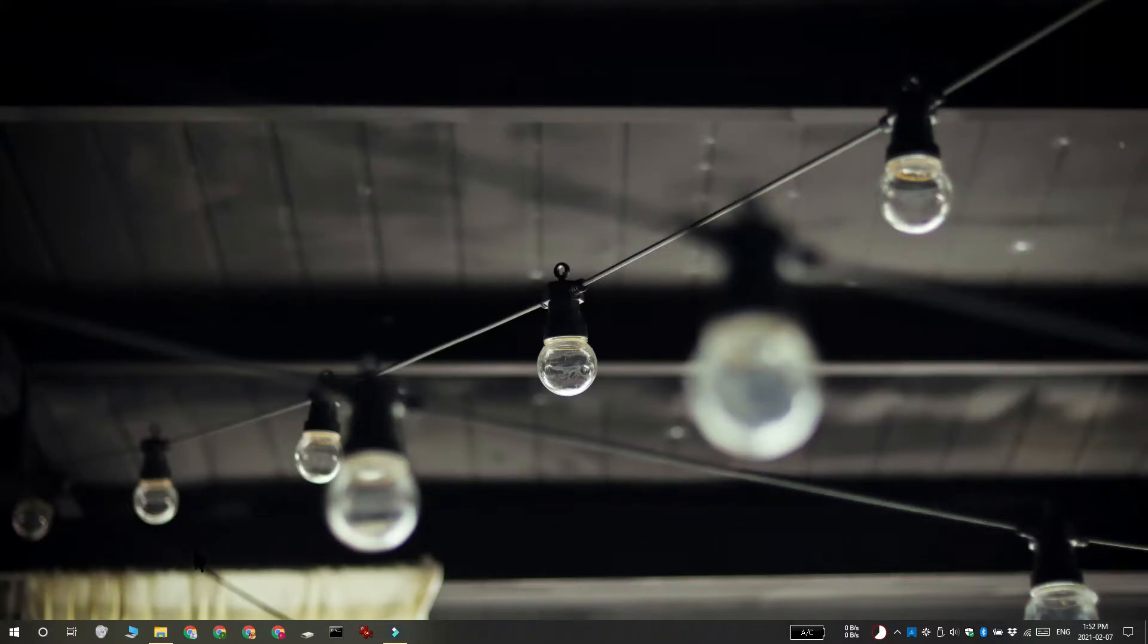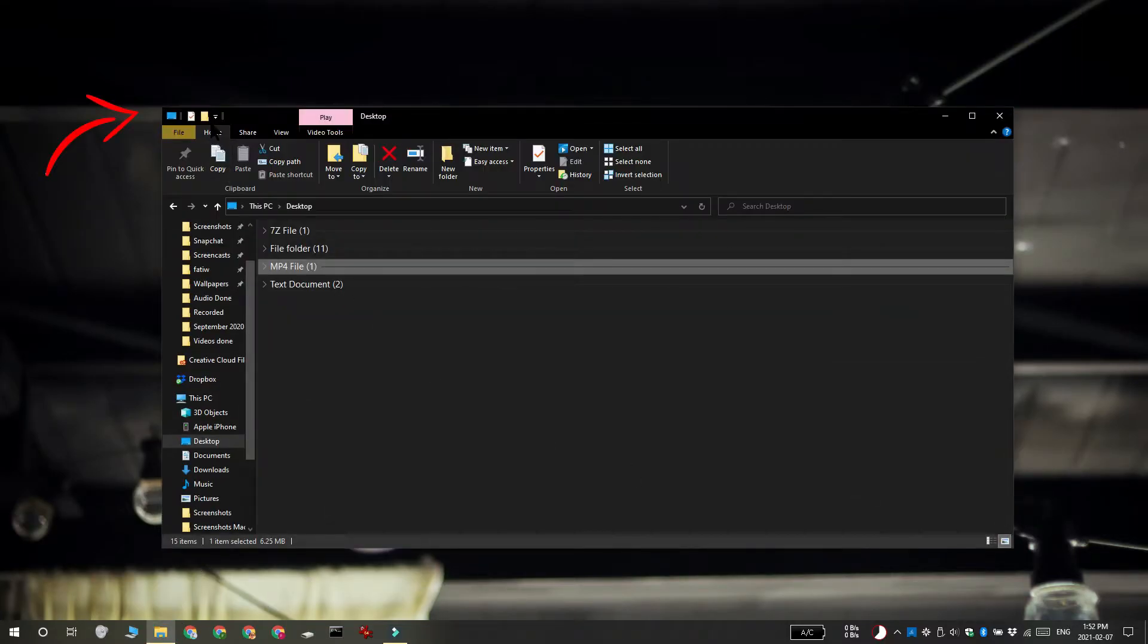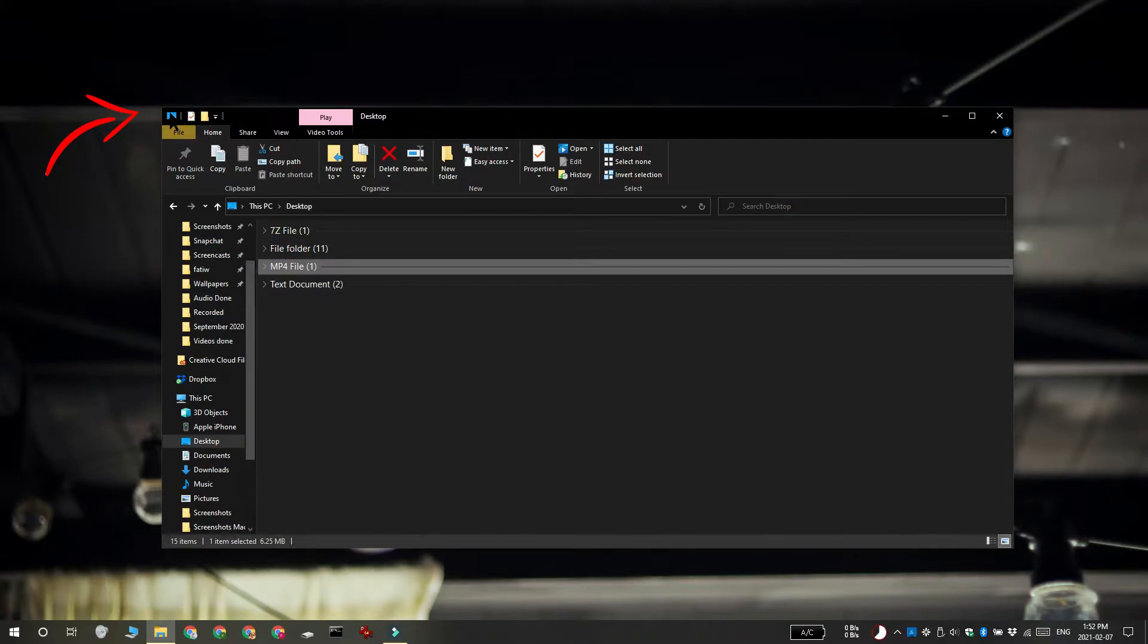Hi everyone, Fatma here from Addictive Tips and I'm going to show you how you can pin PowerShell to the Quick Access Toolbar in Windows 10.